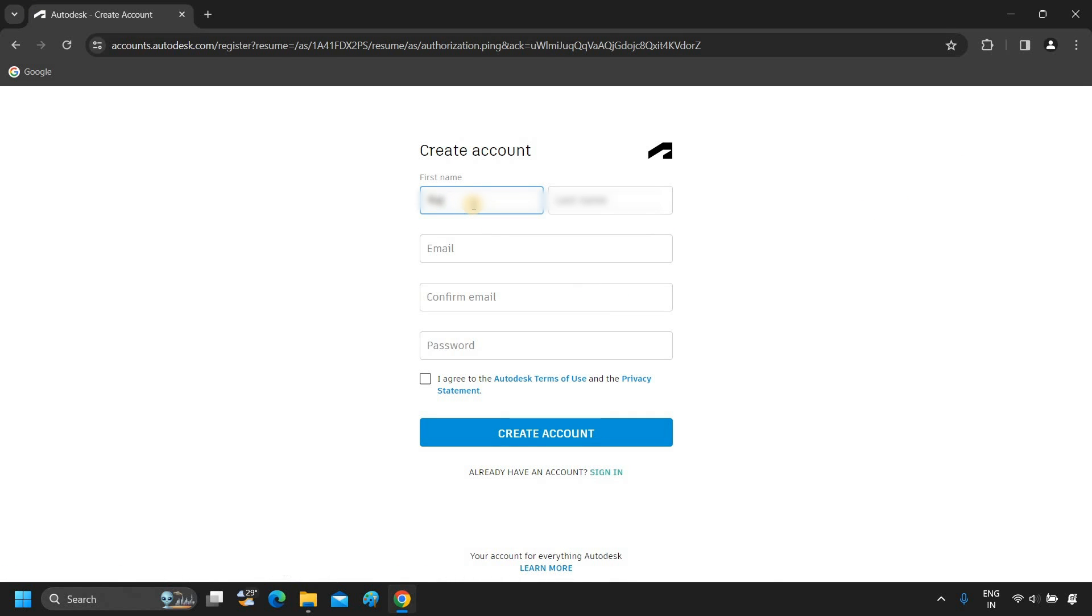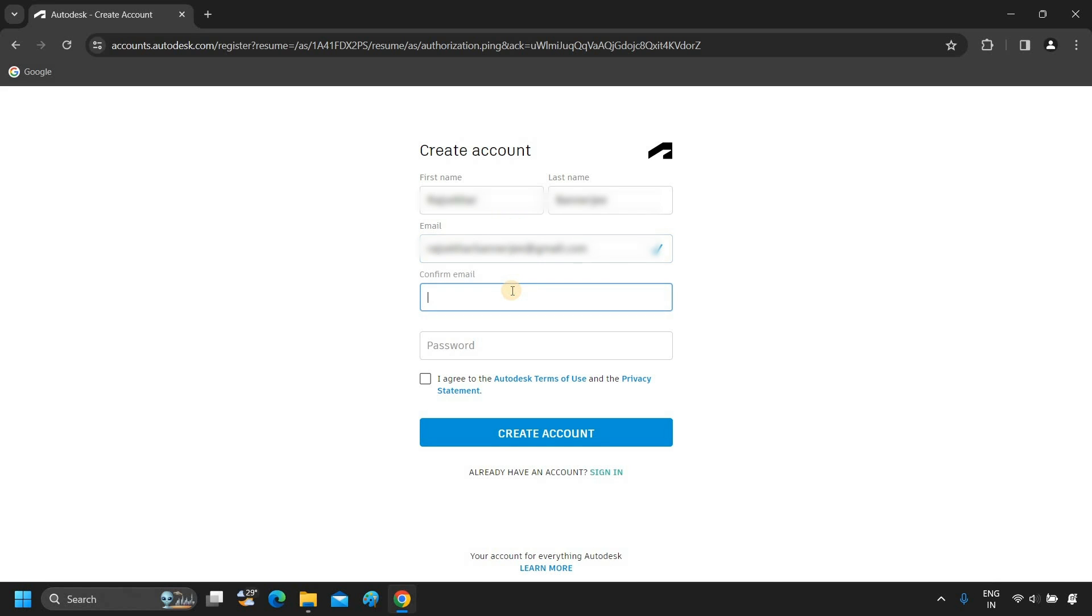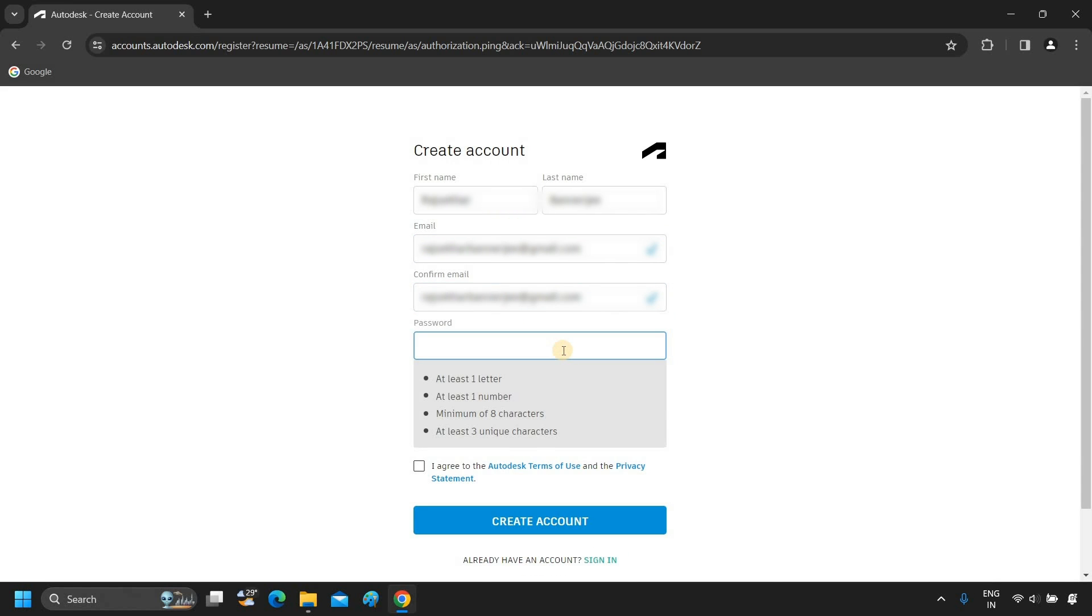Type your first name and your last name. Next, type your email ID. Again, type your confirmation email. Next, create your password.